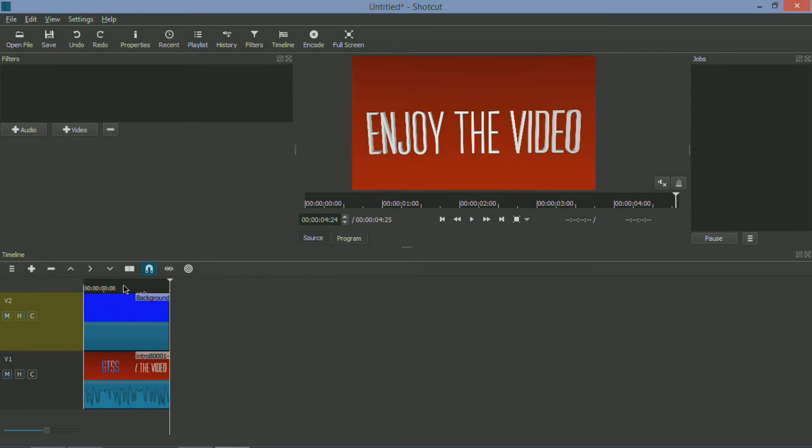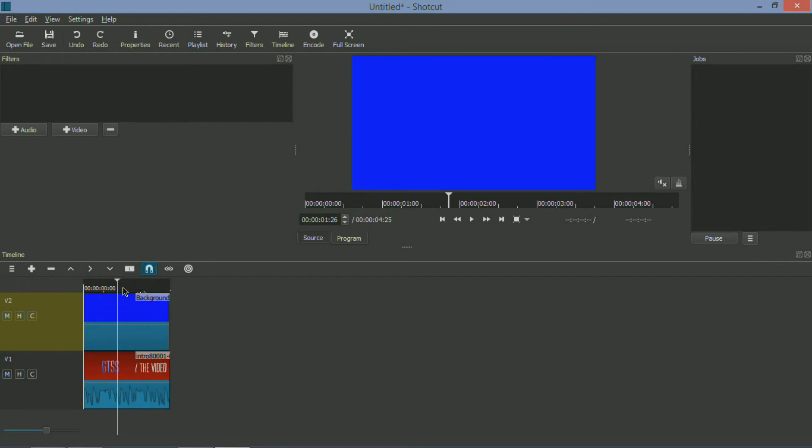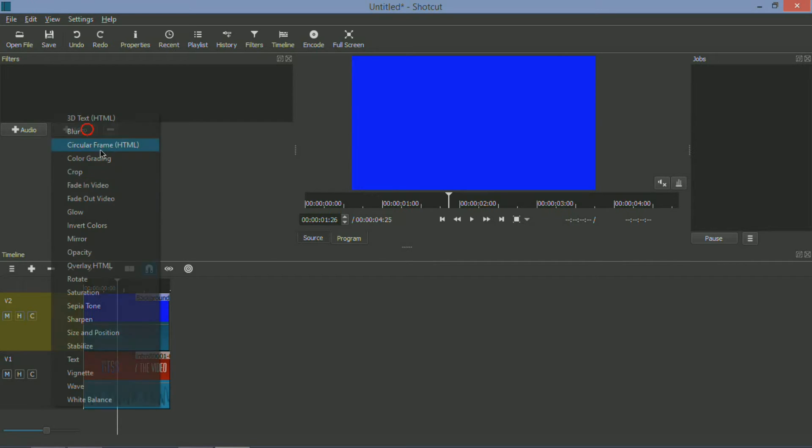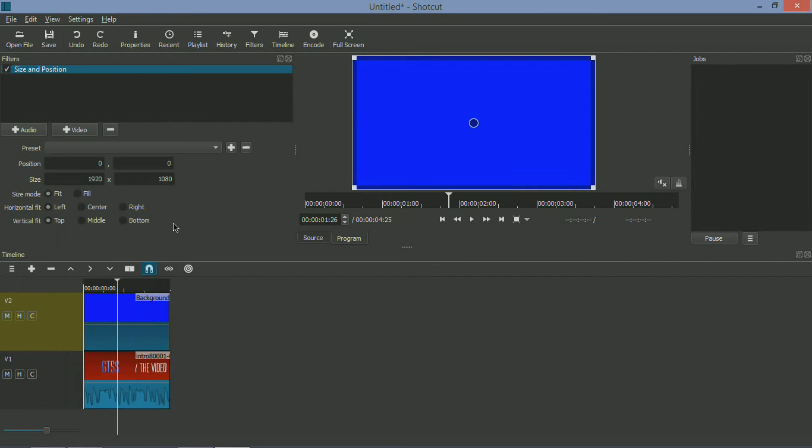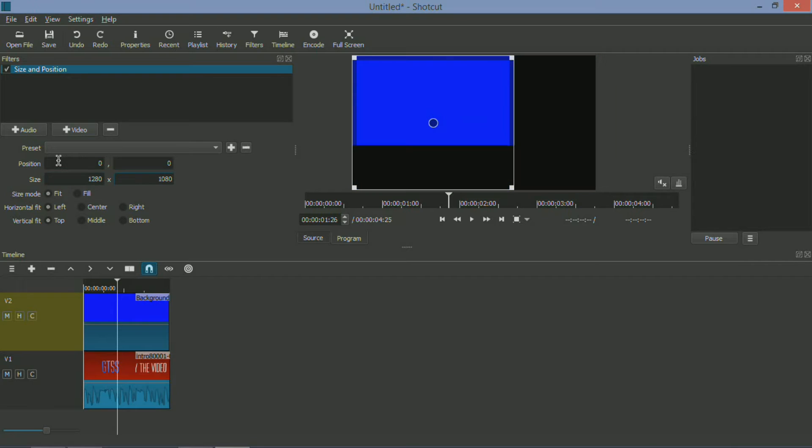Now for picture in picture, which is a big deal for video editors like me and many others, all you have to do is drag one of your images or video clips to the top and then add an effect called size and position. Again, similar to other professional grade video editors, you can insert a custom resolution here. What I usually do is make it 720p.